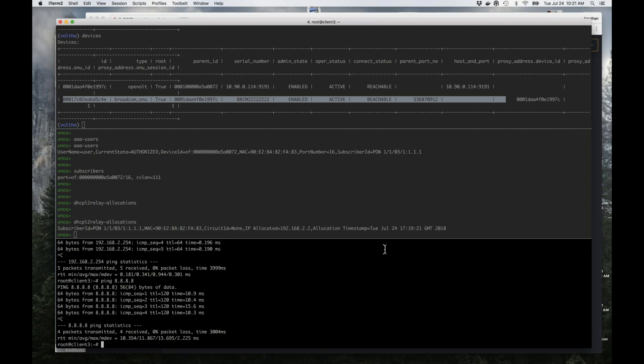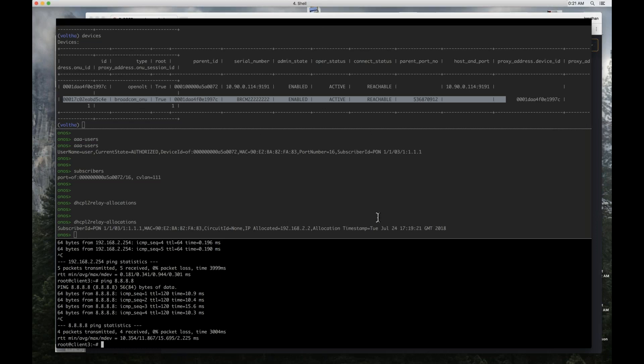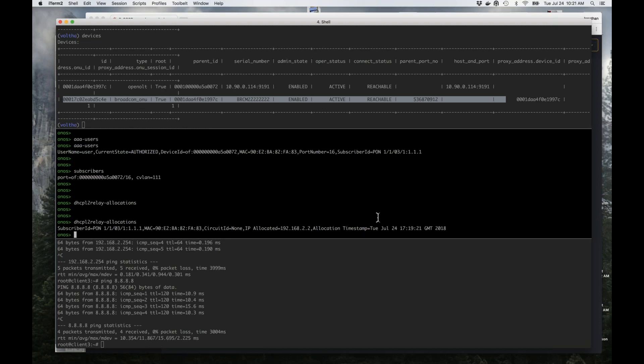Do the AAA application and DHCP relay application get external information about the subscriber through the SADIS interface? Is that being used in this demonstration to pull data from NEM? SADIS is not pulling data from NEM right now — it's being configured using the configuration interface. But that's exactly what we need to do — allow SADIS to pull that data from NEM. So right now you're just pushing a netconfig with that information? Yes, but going forward this data will be provisioned into NEM and ONOS will pull it from there through SADIS.